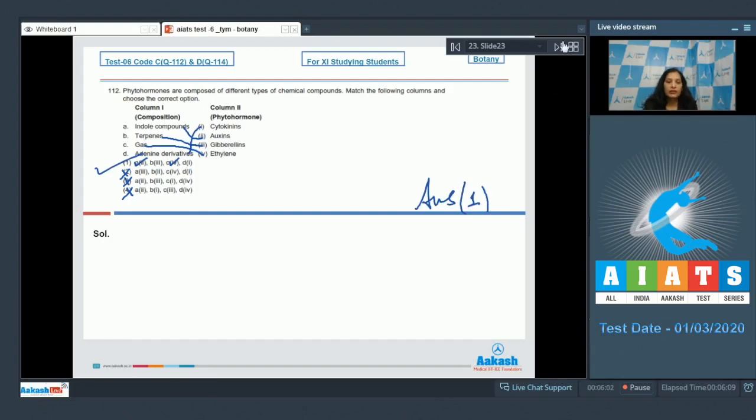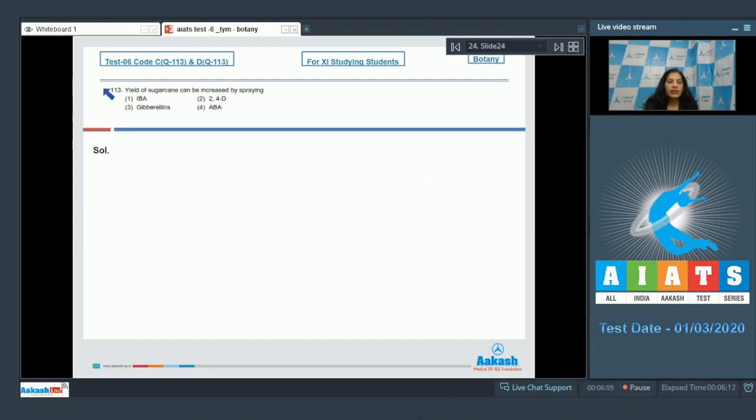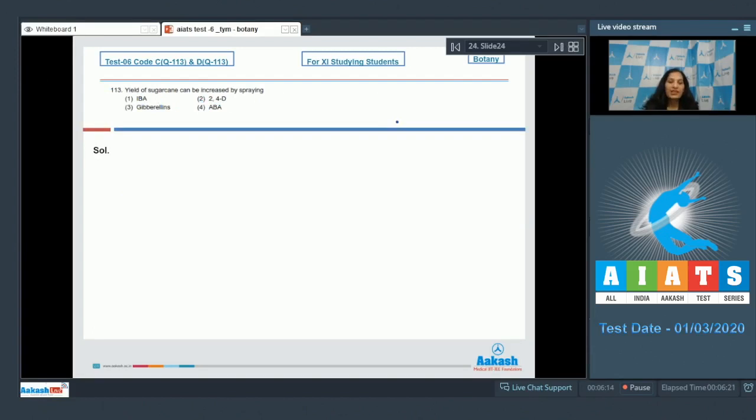Question number 113: Yield of sugarcane can be increased by spraying. Because sugarcane yield is present in the stem, you have to increase the stem length. And for stem elongation, which hormone is responsible? We discussed in